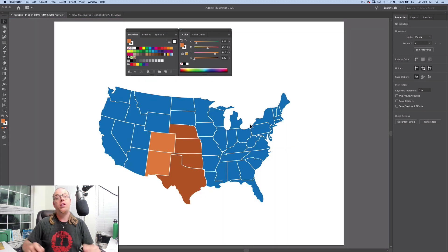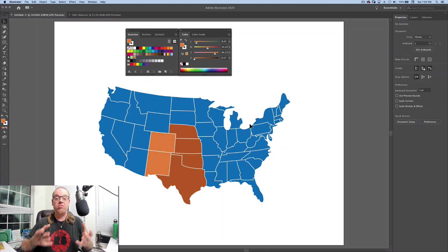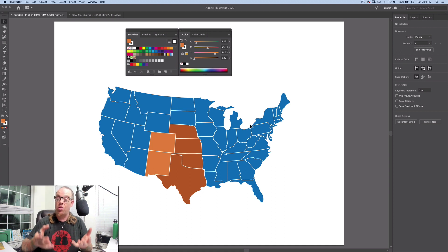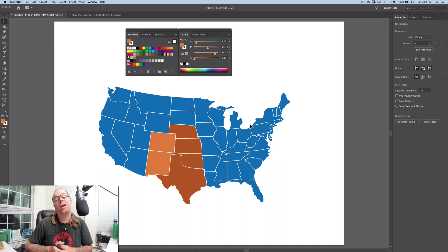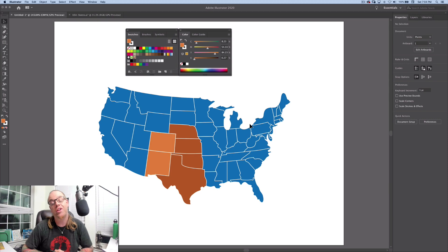There you go. Now you can see the difference between invert and complement and, you know, a really quick single click way of finding the complementary color in your design projects.